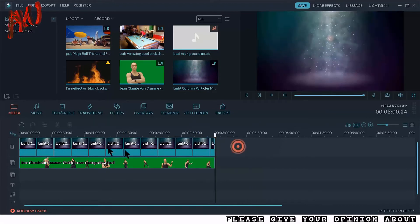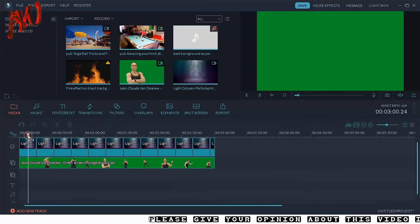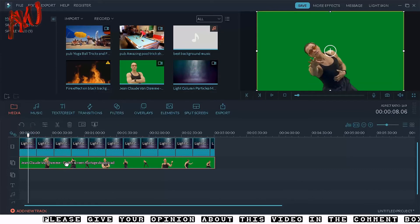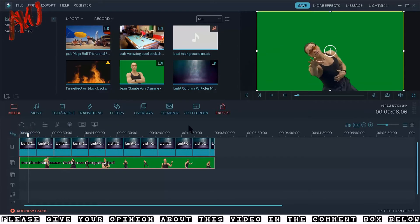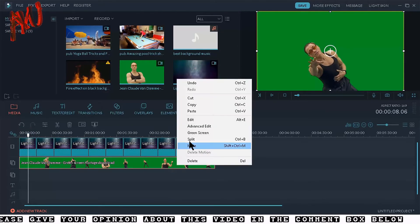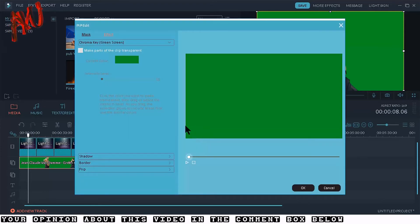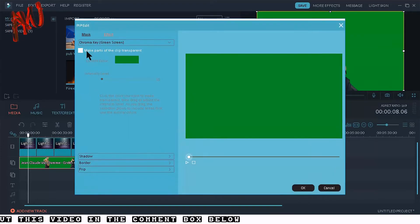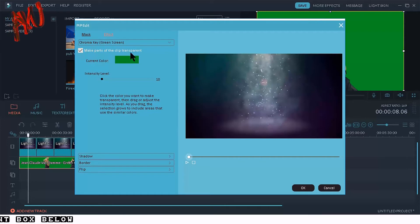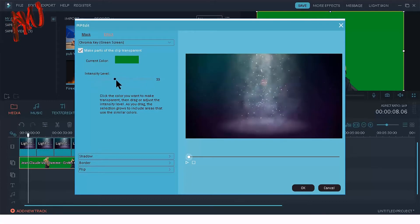Now I will remove the background of this video. Just right-click on it, click on Green Screen, and from here select 'Make parts of the clip transparent.' Then set the intensity level — I am giving it around 10 to 11. You can also add a shadow, border, or flip the video.